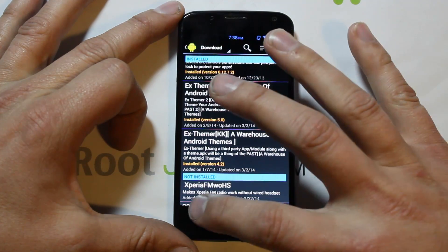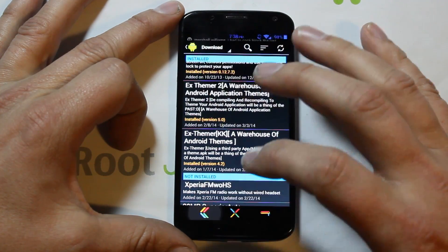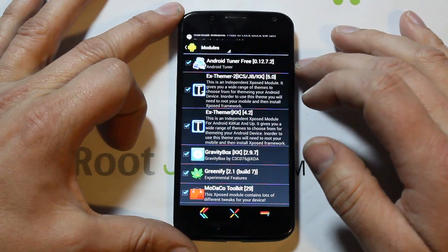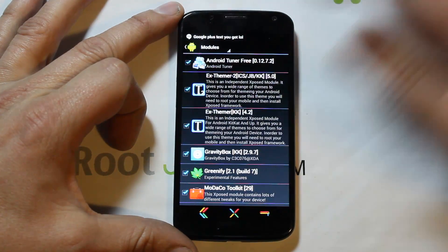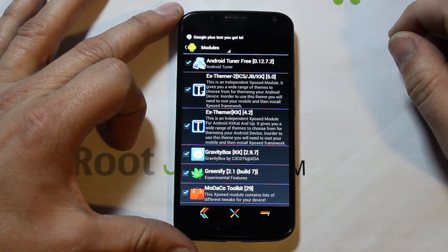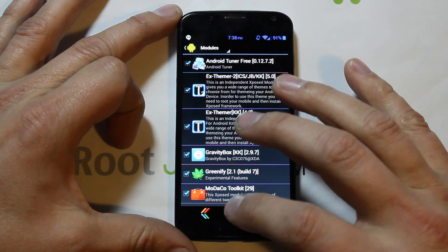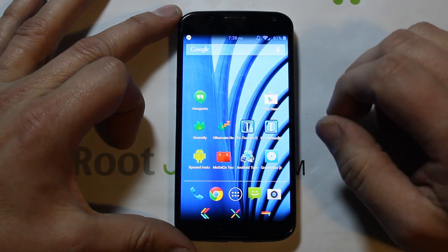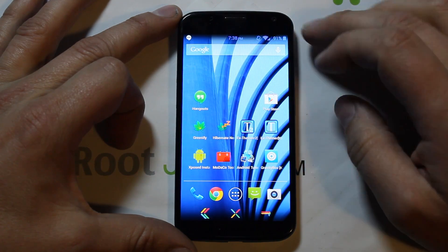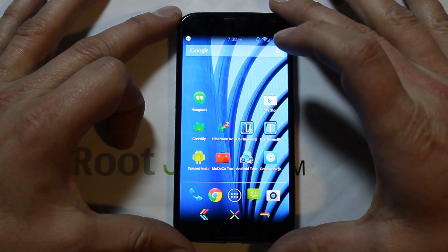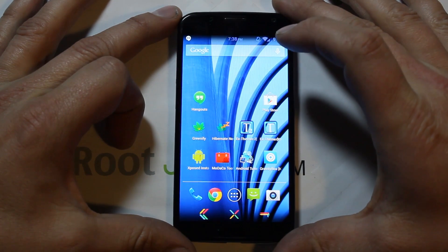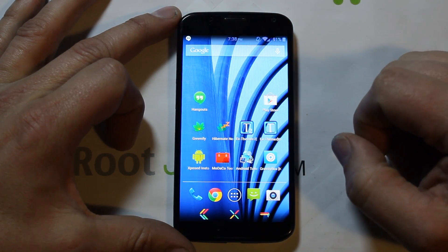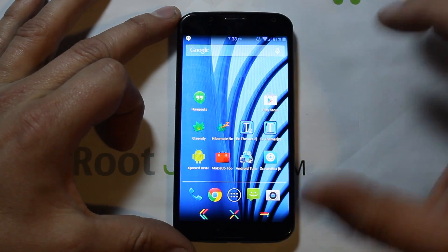Once they're installed, you need to go into Xposed and go to Modules, and make sure they're both checked — it's really important. Once you've checked them, go ahead and reboot your device to get everything set up and your space ready to actually start using the modules.